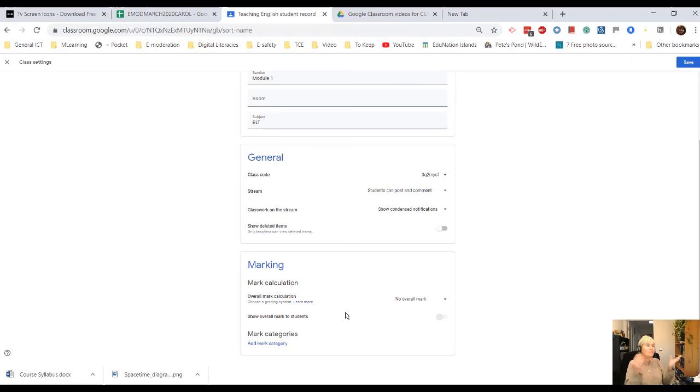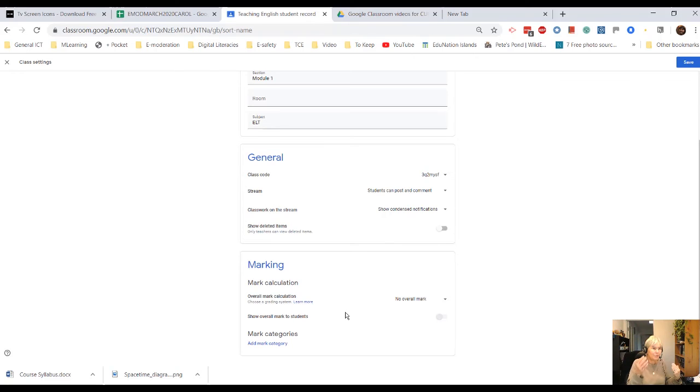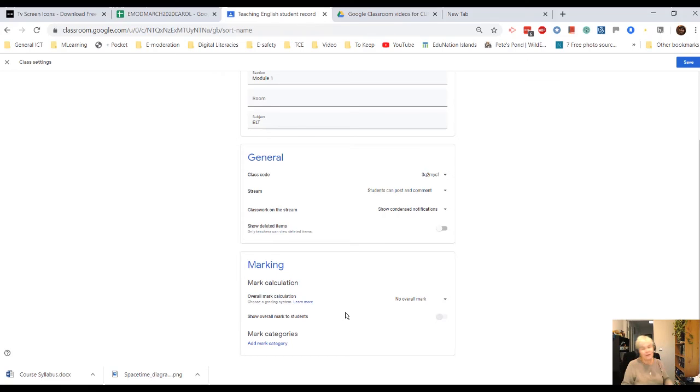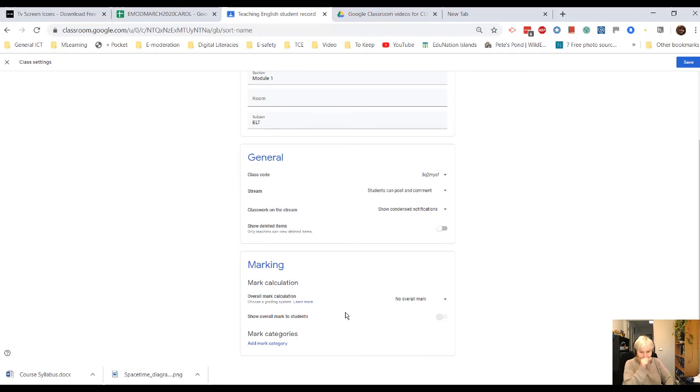So, if you've got, for example, 10 activities and they're worth 10 marks each, as your students get marks, they can see their total increasing towards the top mark.